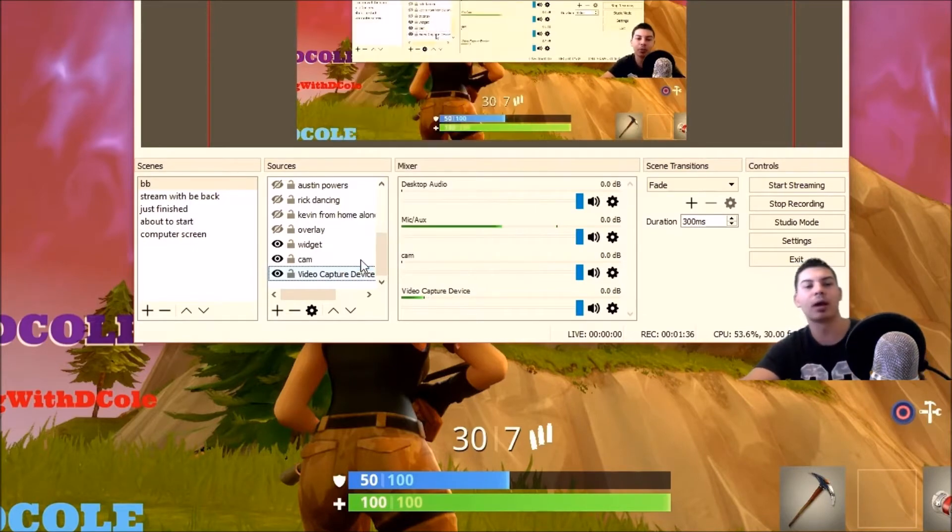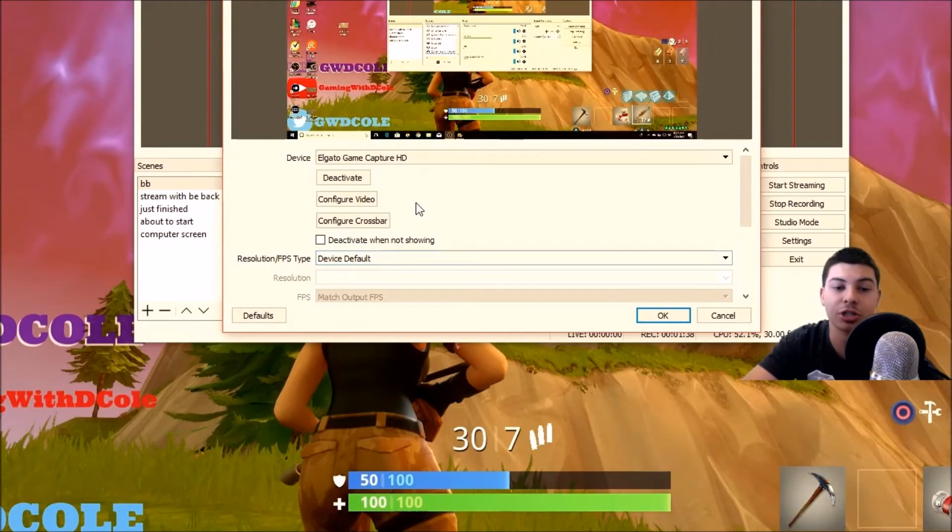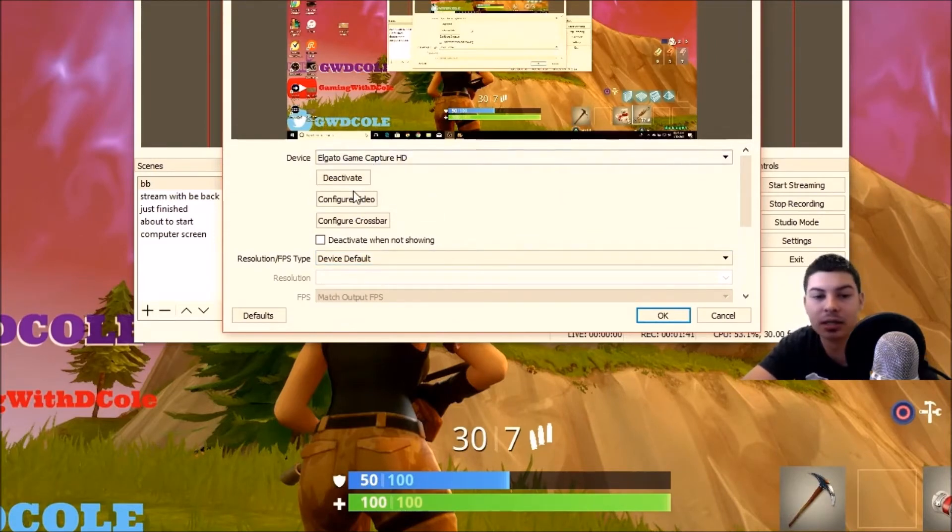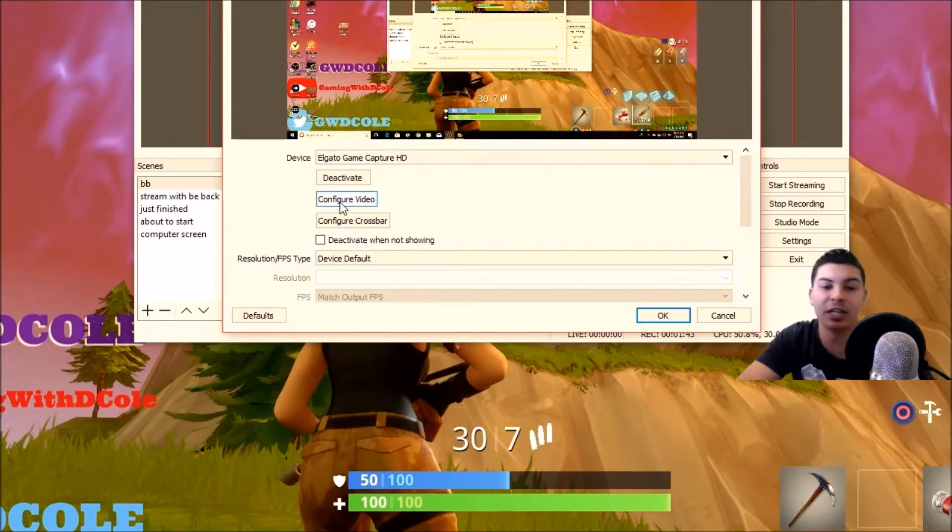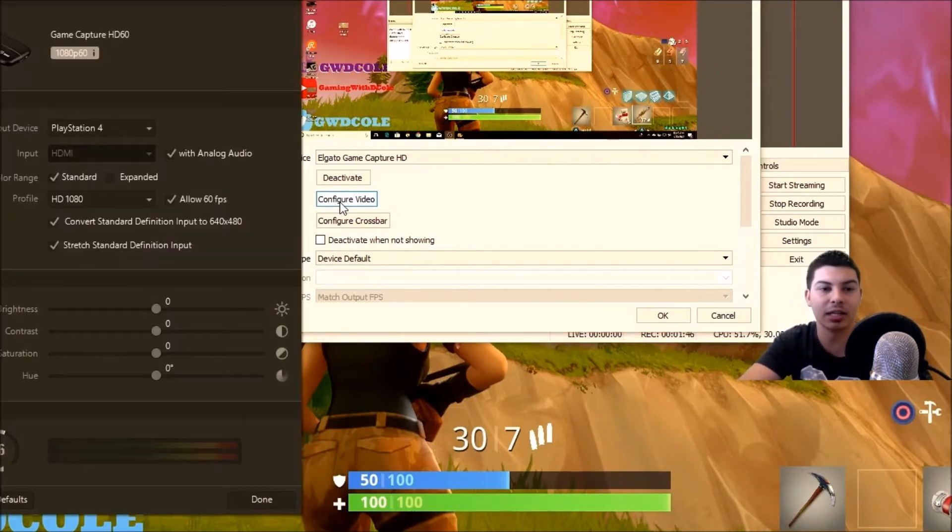Once you hit properties, you're going to want to hit this second button, configure video. Once you do that, this should pop up right here.